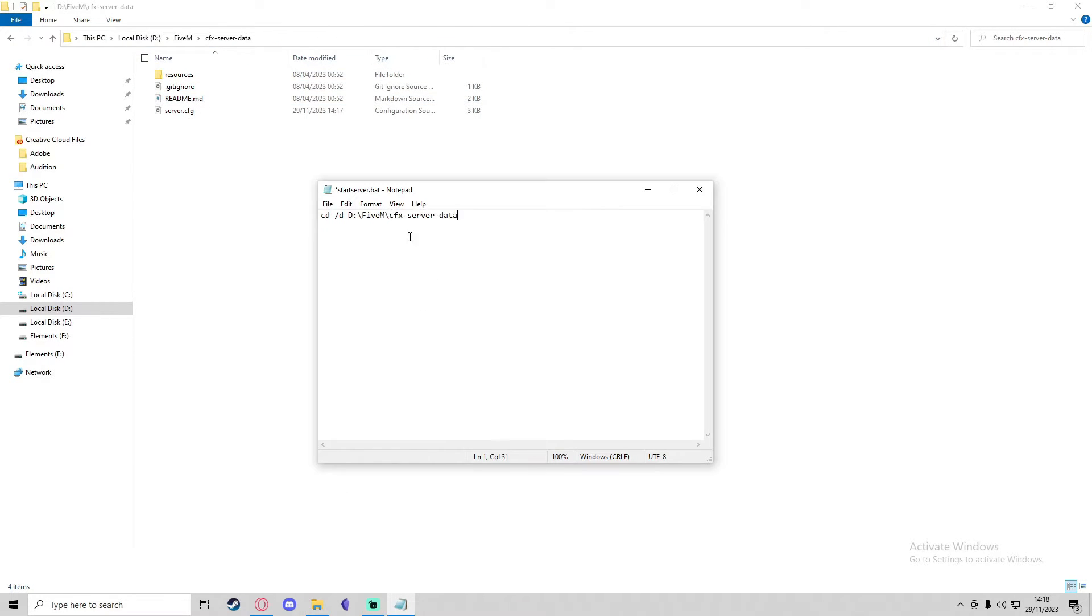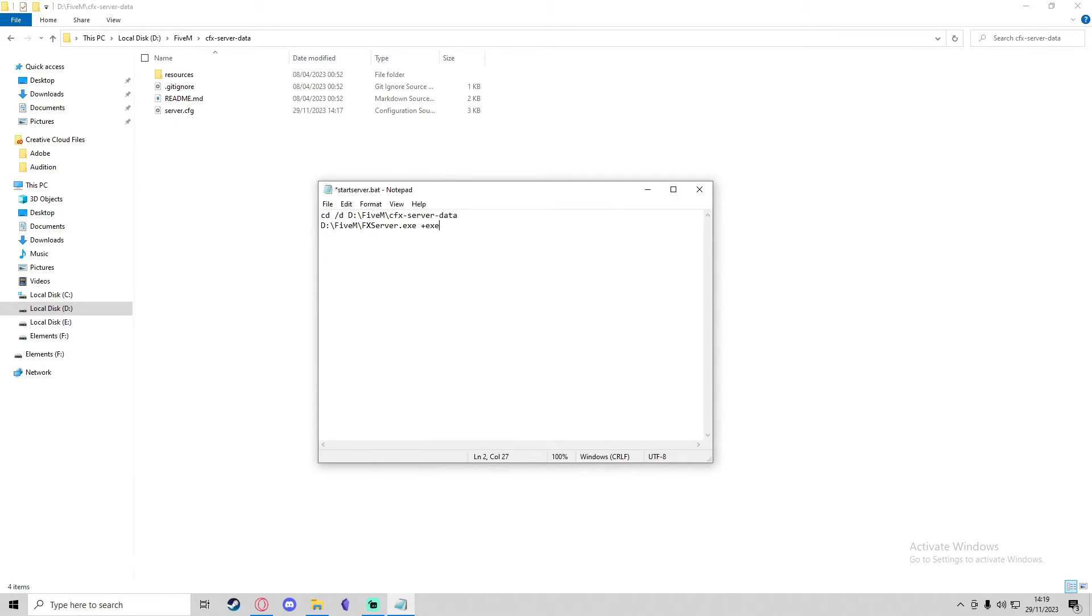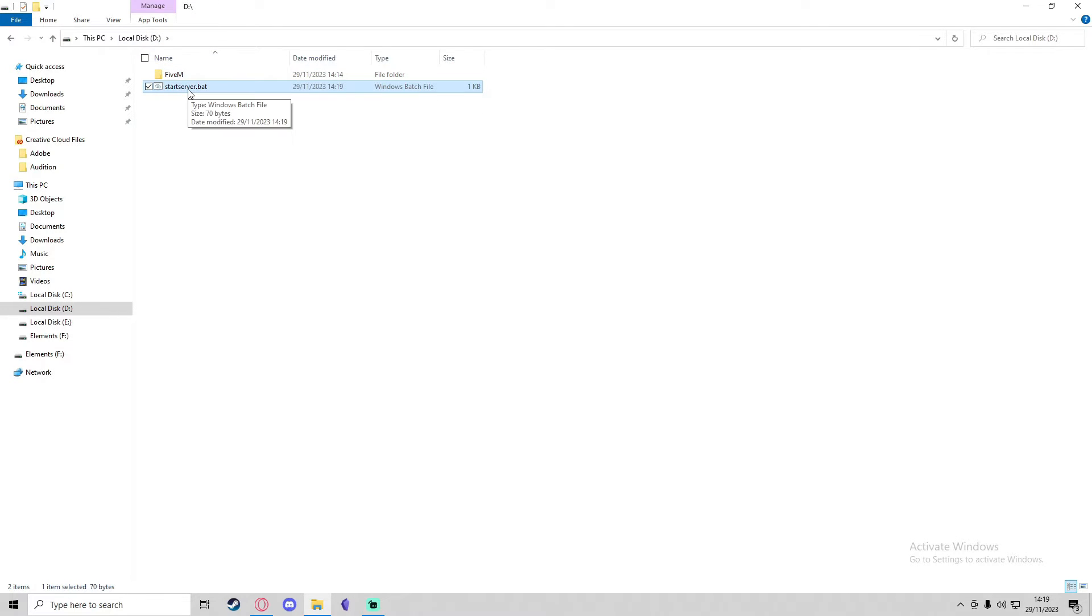We're going to paste that in there, and then on the next line, we're going to paste the same directory but get rid of the CFX server data. Instead, we're going to type FXServer.exe with a capital FX and S. Then we're going to do space plus exec for execute, and then server.cfg. We're going to save that, and now if we run that, that will start the server.